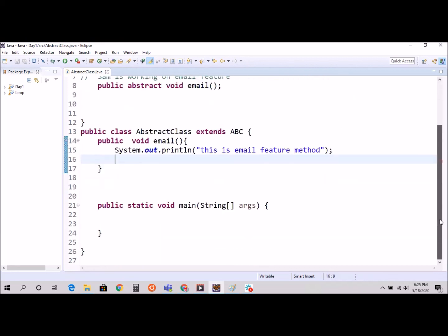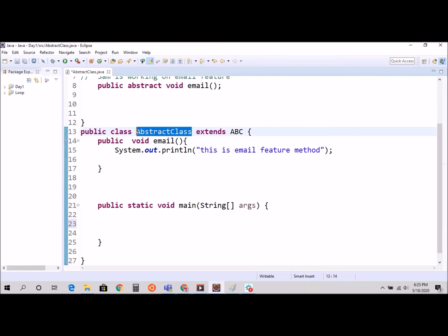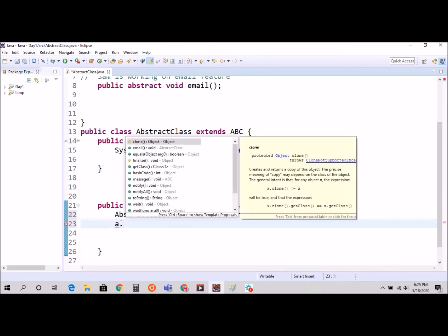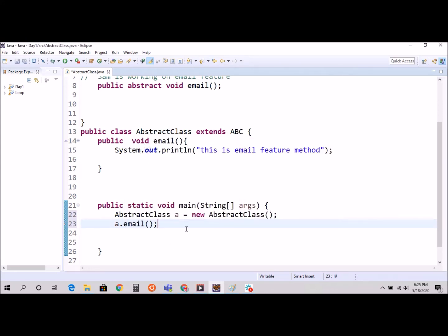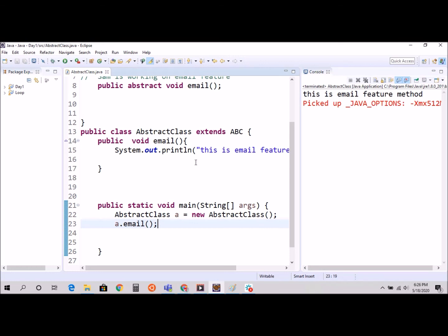Now I'm going to create an object. I'll use the abstract class type and assign it to a new instance of the subclass. Then I call a.email and click run.